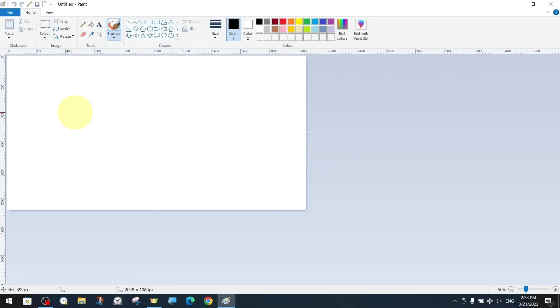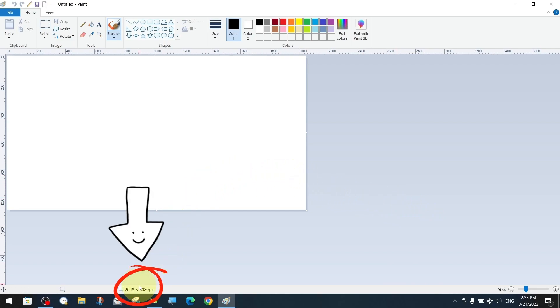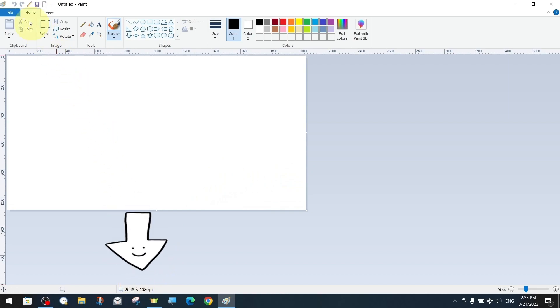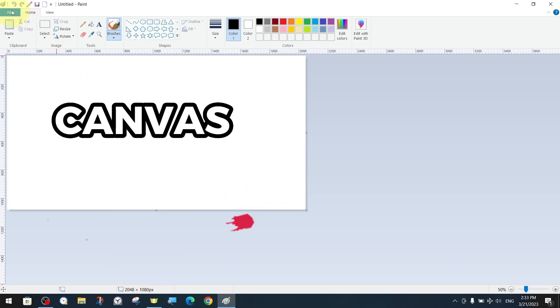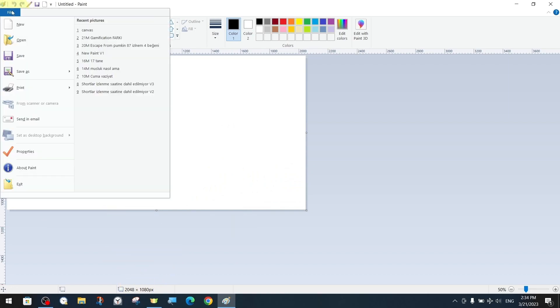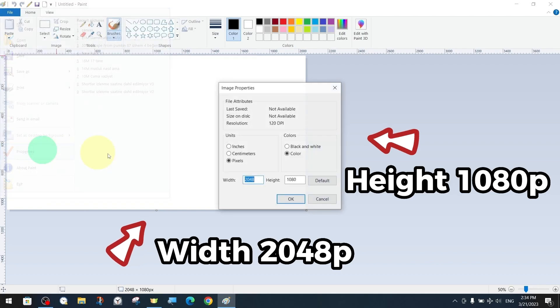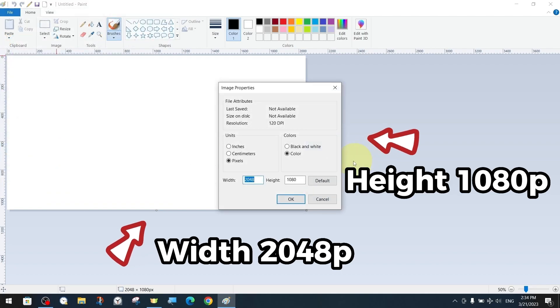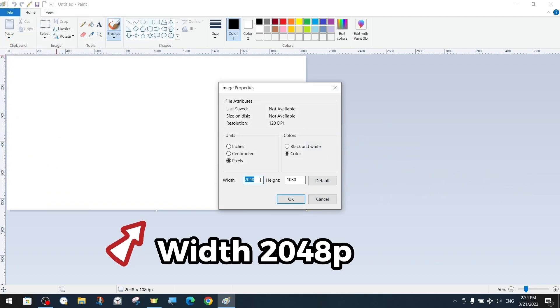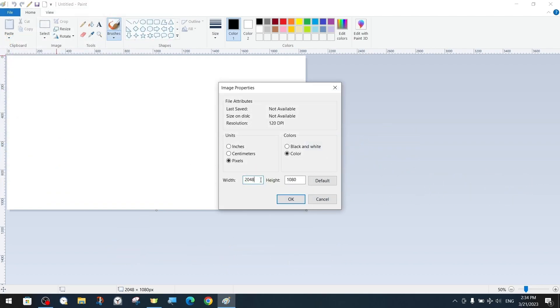After following our reminders from the information we shared earlier, let's go to the image properties again to resize our canvas. As you can see our current canvas has a pixel width of 2048 and a height of 1080 pixels. We set the width to 1920 pixels and the height to 1080 pixels.